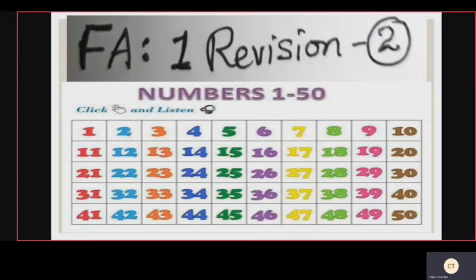1, 2, 3, 4, 5, 6, 7, 8, 9, 10, 11, 12, 13, 14, 15, 16, 17, 18, 19, 20, 21, 22, 23, 24, 25, 26, 27, 28, 29, 30, 31, 32, 33, 34, 35, 36, 37, 38, 39, 40, 41, 42, 43, 44, 45, 46, 47, 48, 49, 50.